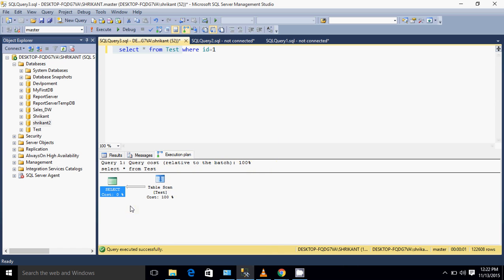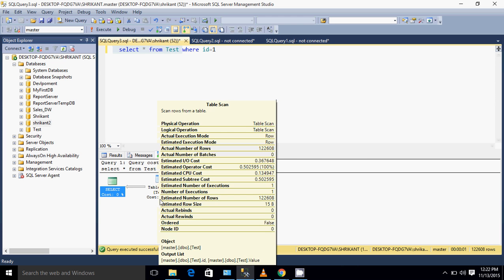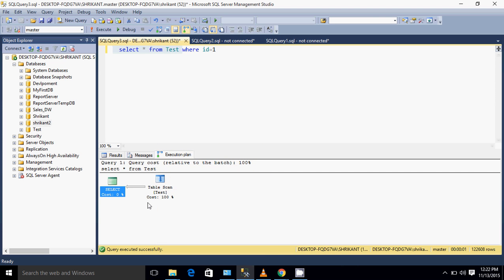It's showing me cost as hundred percent. What does table scan exactly mean? Table scan means the entire table is scanned for fetching the result. In this case it's okay because I'm writing select star from test, so it means I want all the data from this table.